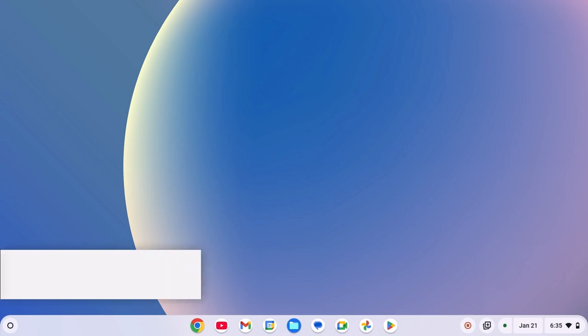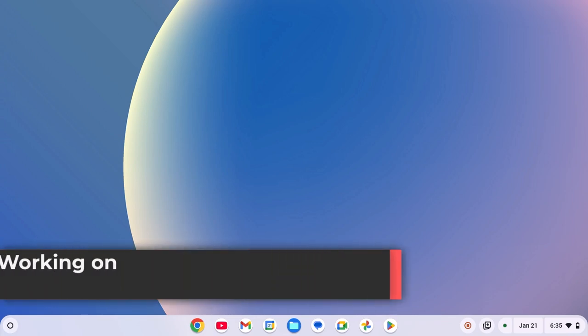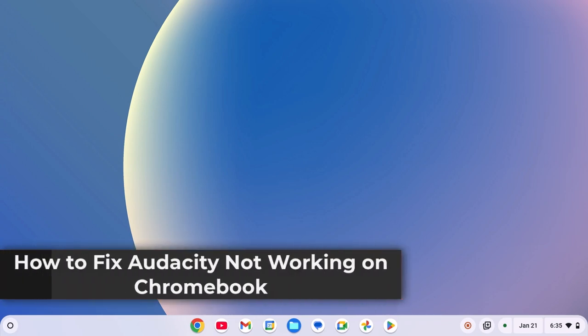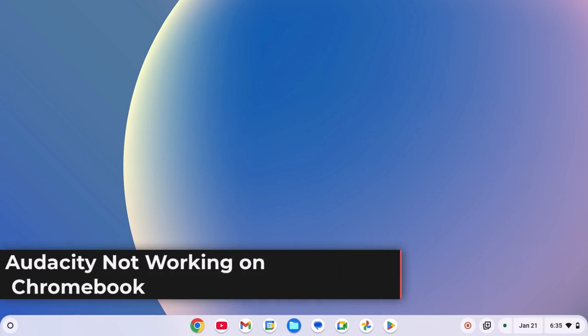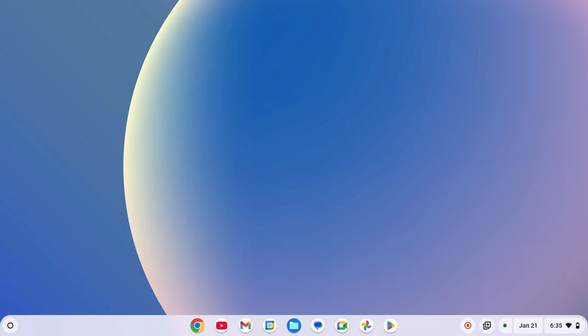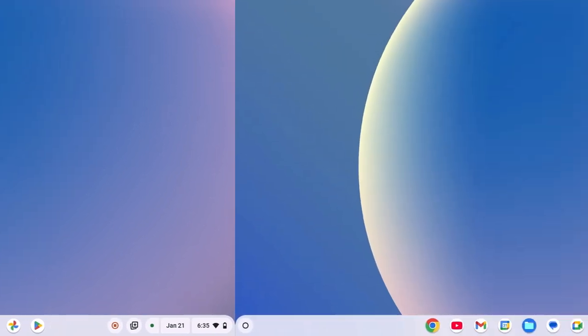Hello everyone, here in this video we'll discuss how to fix Audacity not working on Chromebook. So with that being said, let's get started.